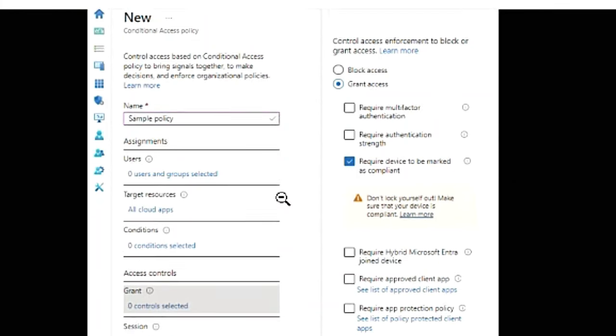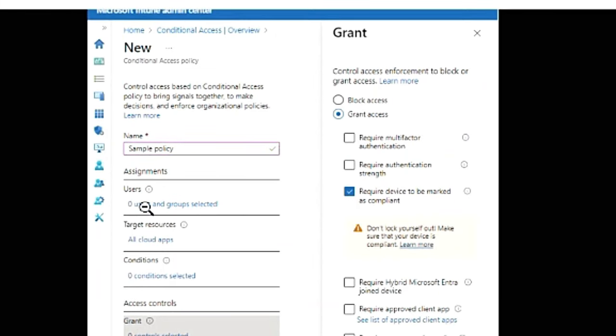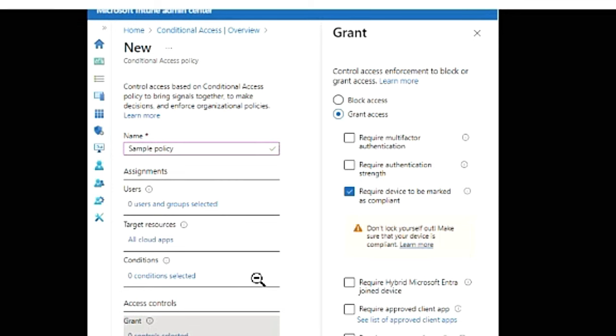So something like this, this is an example that I'm giving you, sample policy. You can select the users or target resources. There'll be a different video on conditional access policy so I'm not going to give a lot of details here. I'm just going to tell you why you would require a conditional access policy.